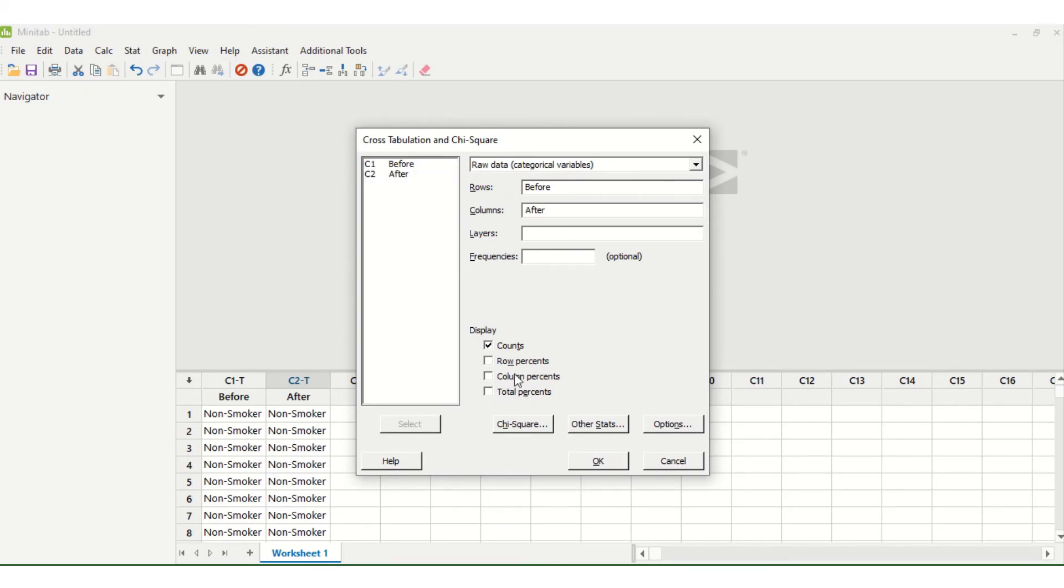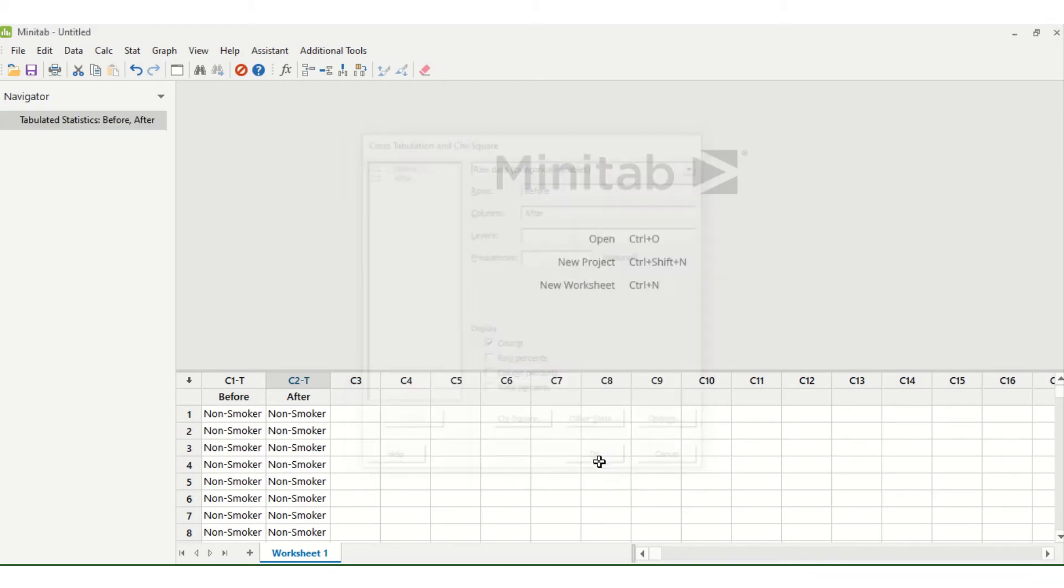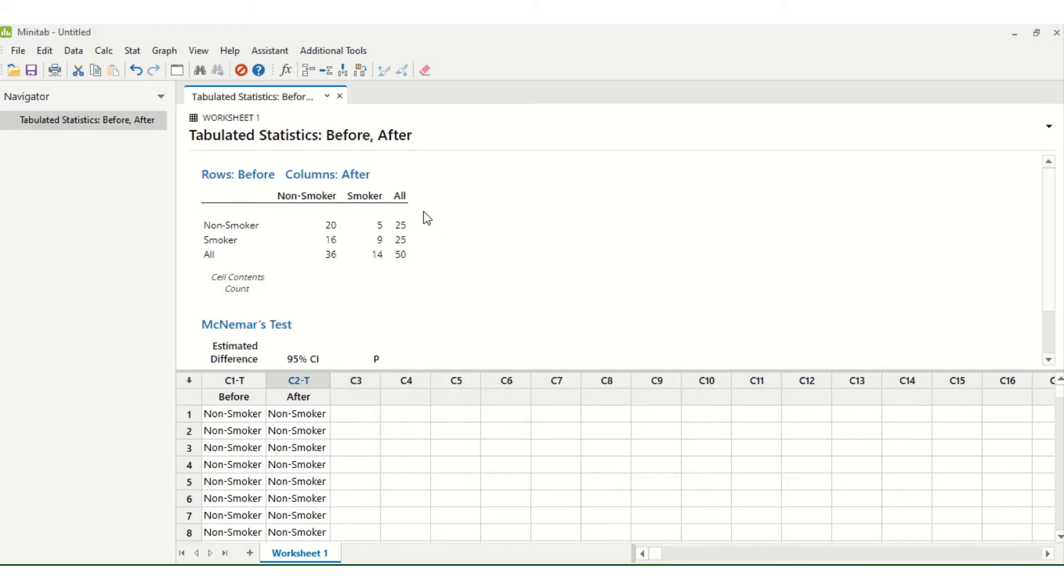You can also display percents if that's what you would prefer as well. And now we have our table here, our cross tabs.